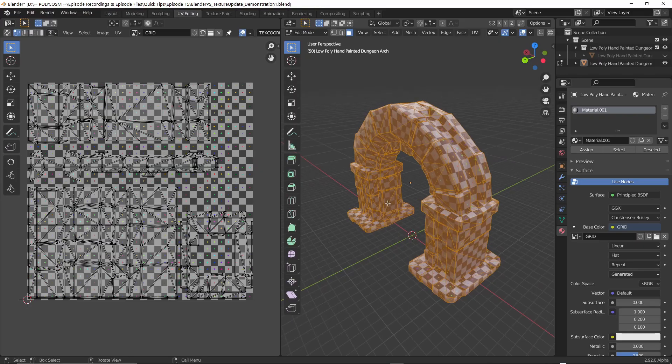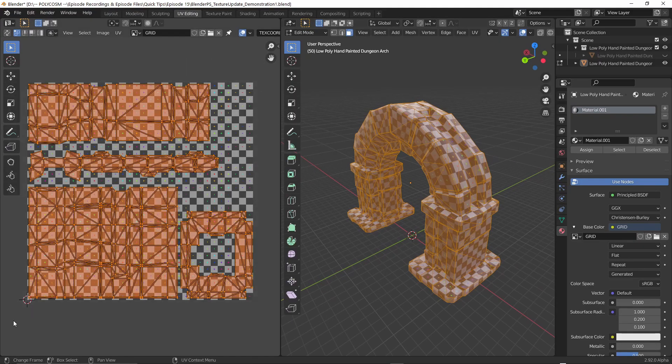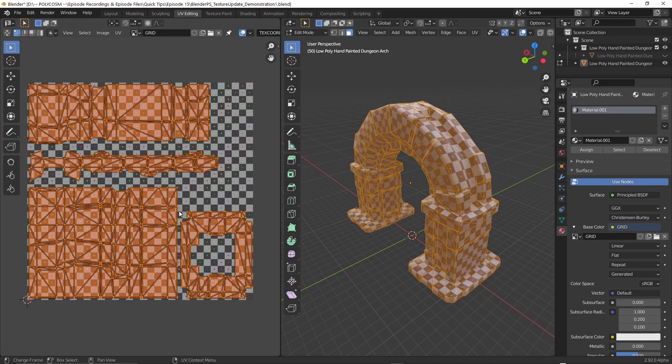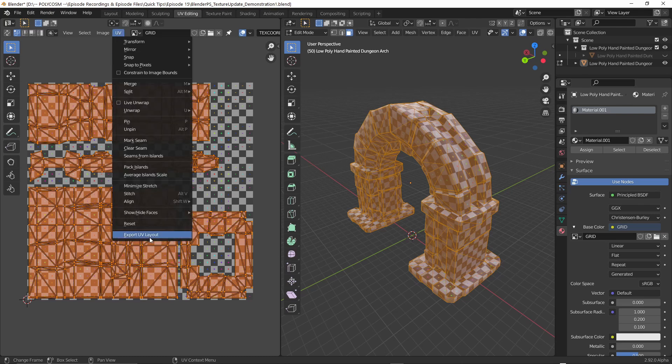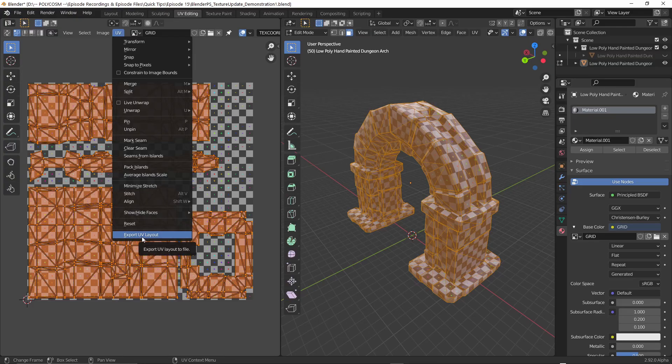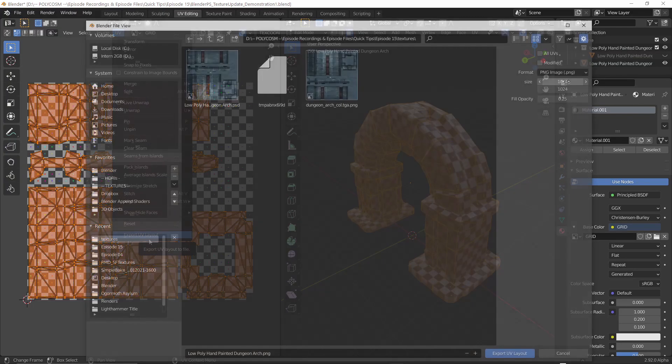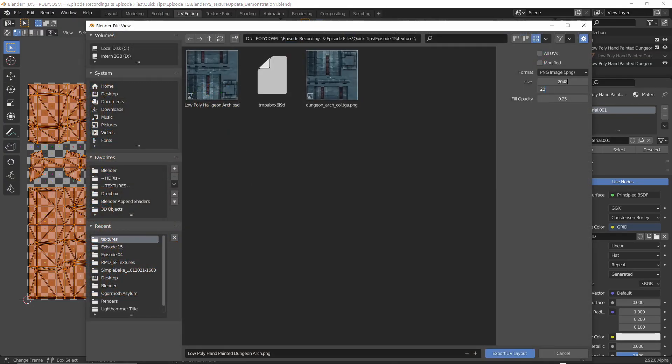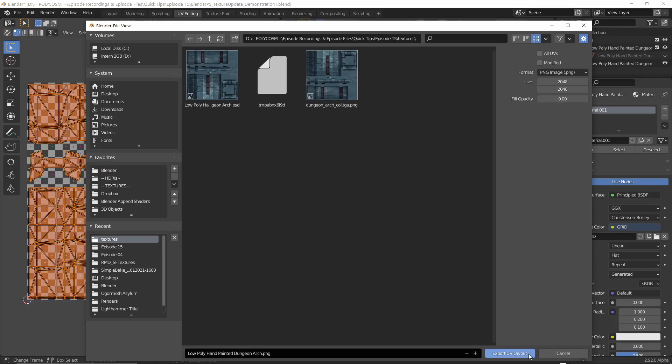Say that you're happy with your unwrap. What if you now want to hand paint this in Photoshop or GIMP? We first need to export our UV layout, so choose UV and at the bottom find export UV layout. Choose your size and fill opacity. I recommend leaving this to zero if you only want the outlines.